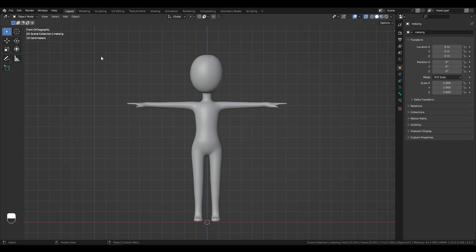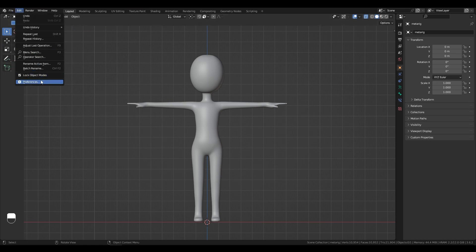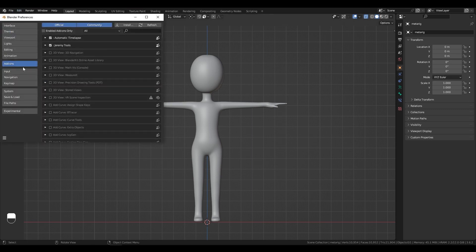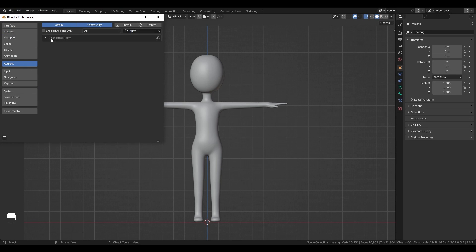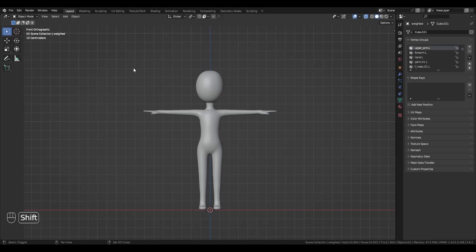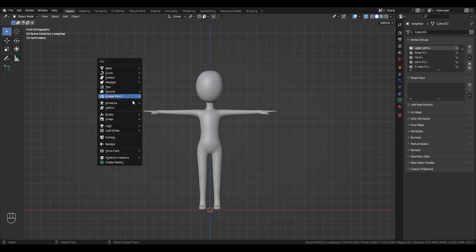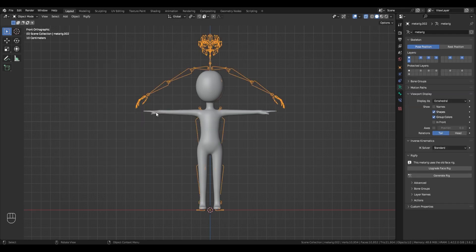If you don't have a metarig, first follow these steps. Go to Edit, Preferences, Add-ons, and Enable Rigify. Create a humanoid metarig, and place the bones in the correct places.